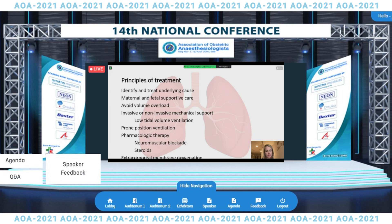One of the most reassuring things about the management of ARDS in pregnancy is that all of the principles of treatment are relatively safe in pregnancy. That being said, all of the landmark studies in ARDS excluded pregnant women and the treatment has been extrapolated to our population. ARDS alone is not an indication for delivery. The fundamentals of treatment include identification and treatment of the underlying cause, avoiding volume overload, low tidal volume ventilation, prone position ventilation, and the application of pharmacologic therapies including neuromuscular blockade and steroids.